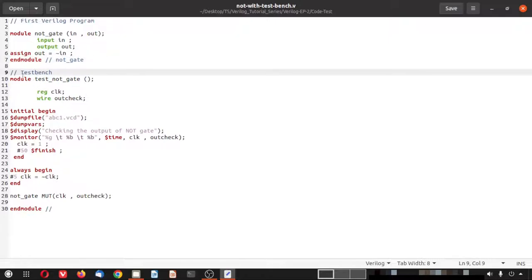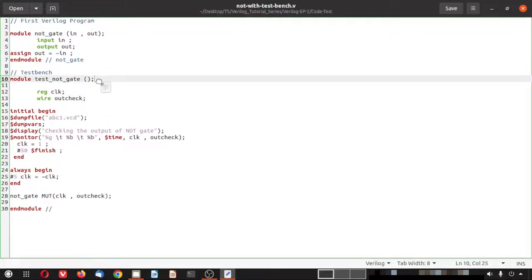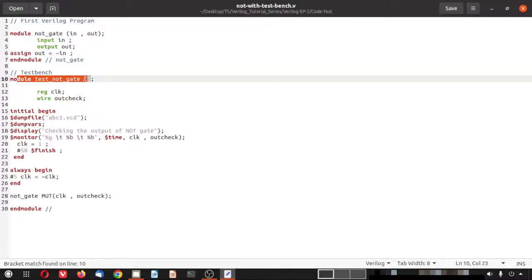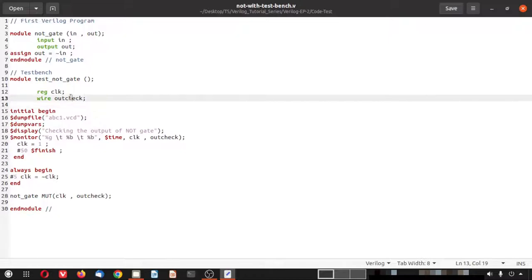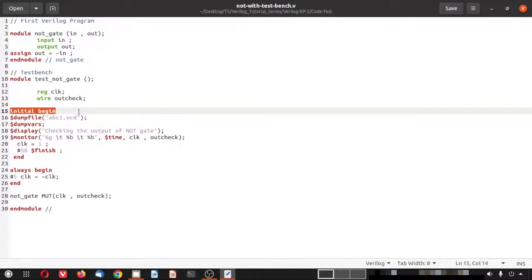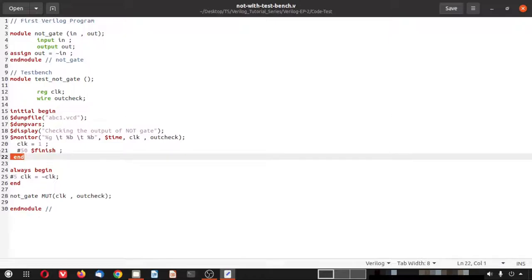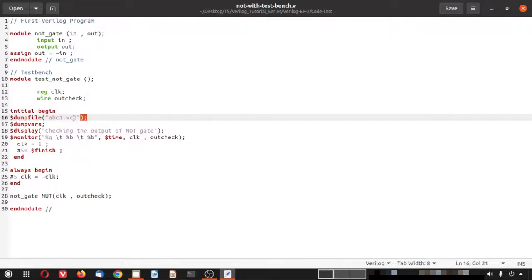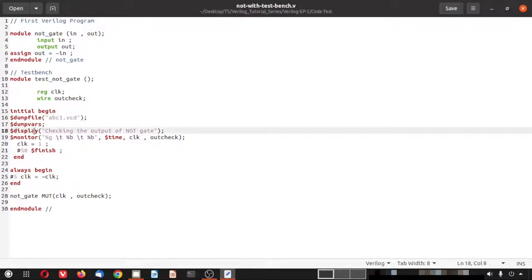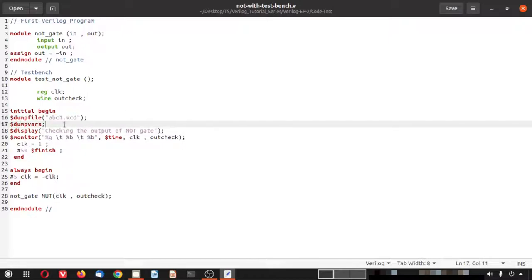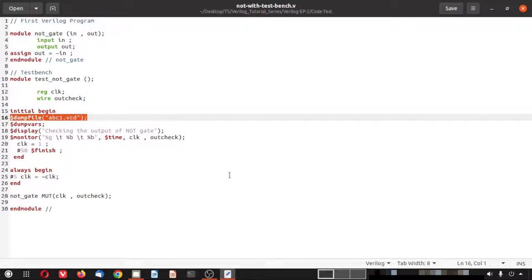The testbench is written here. It has a clock and an out_check variable. The initial block contains a dumpfile command — this is needed when using GTKWave along with iVerilog, not with Vivado. The dumpvars command dumps all variables into the VCD file, which stands for value change dump file.